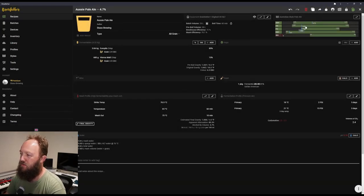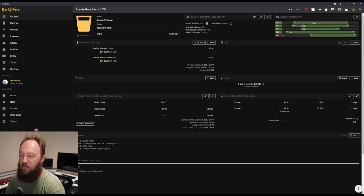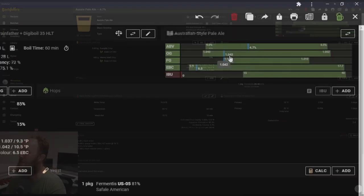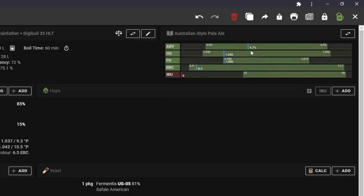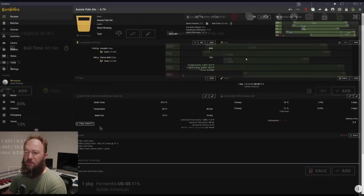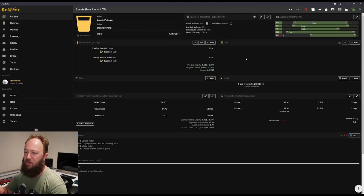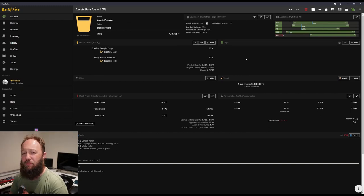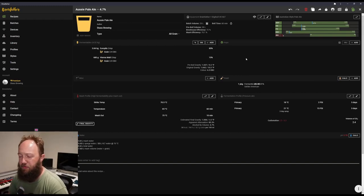Now depending on what sort of beer you're choosing, you might choose different yeast. But for this pale ale, US-05 is fine. So you can see now that it's got the 81% attenuation input in, you can see my ABV went up a little bit because that yeast is going to ferment down fairly aggressively. So I can come back into my fermentables and adjust my OG down a little bit so that I'm sitting in that place where I want to be. Let's try 1.042. It's estimating that we're going to finish at 1.006, which will give us an ABV of 4.7, which is about right. So now that I'm sort of reasonably happy with my malt bill, let's move on to the hops.